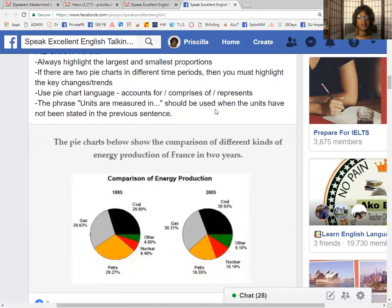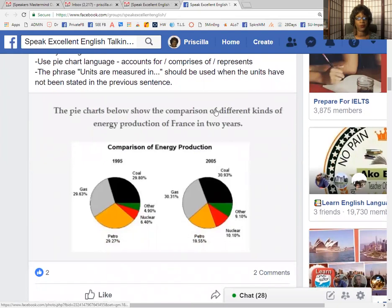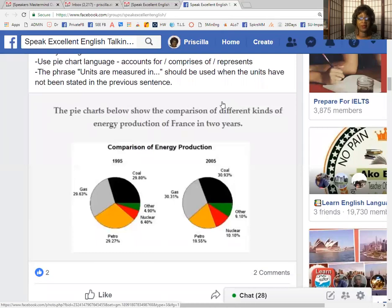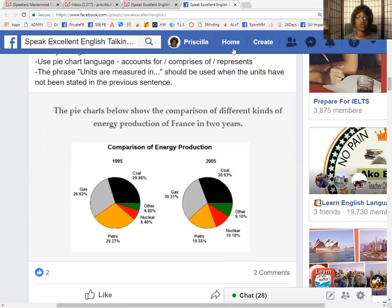There are several things that I wanted to point out for you. When you're writing, it is very important that you paraphrase what you're writing about. In this particular case, you'll be paraphrasing the title of the chart. So let's look at the title of the chart for just a moment and see if we can come up with a particular paraphrase title.